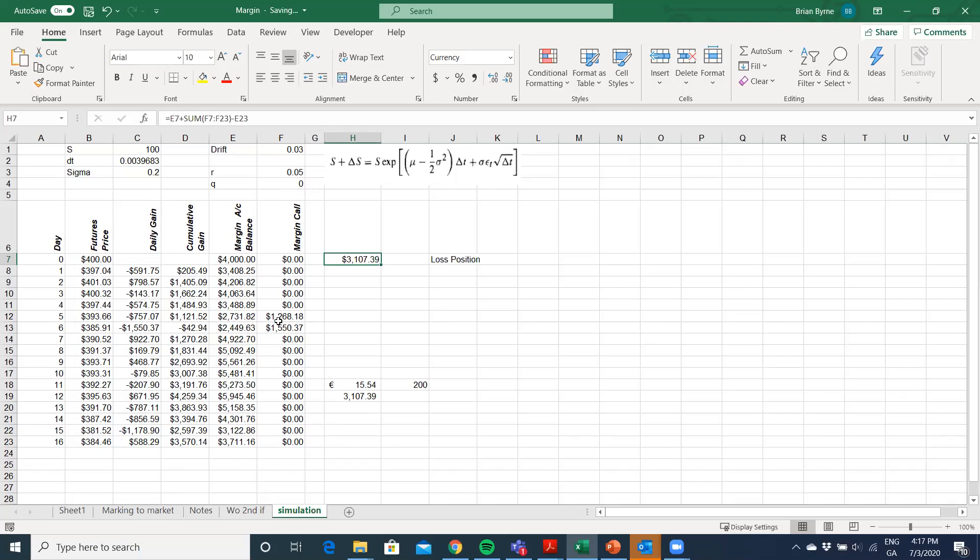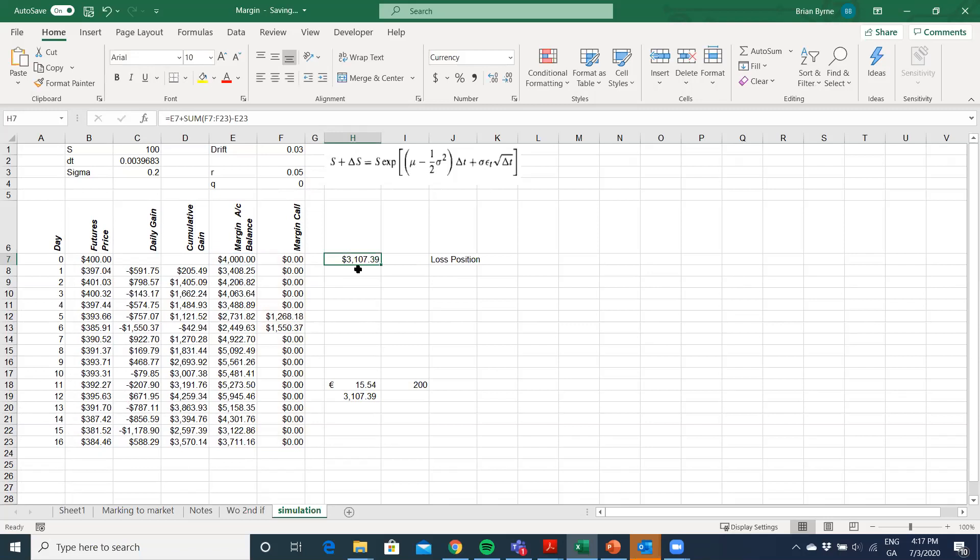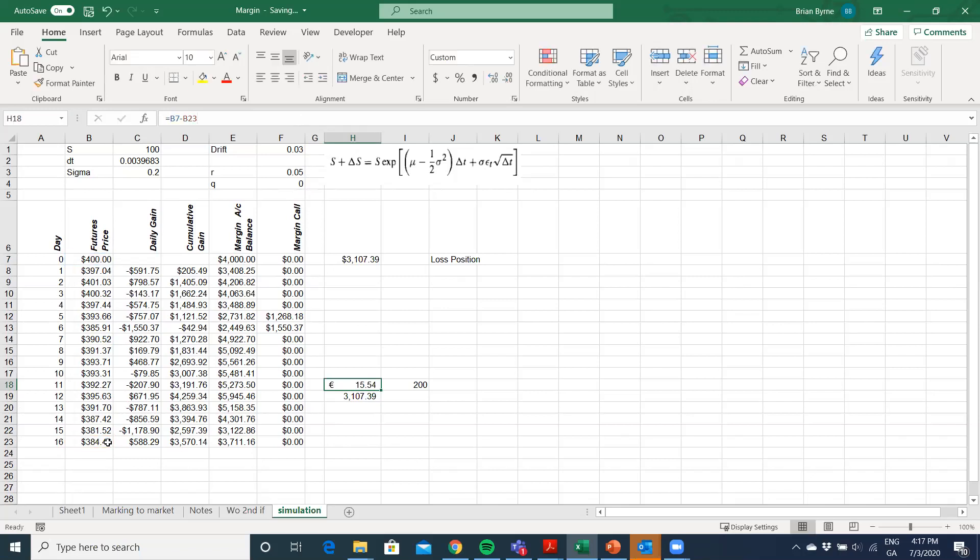And we're going to scale it here. That triggered two margin calls. So overall, the loss here would have been equivalent to, we started off with 4,000. We got two margin calls because of two successive dates of fairly substantial declines. It was 1,268 paid in, 1,550. And then at the end, we had 3,711. So cumulatively, that's a loss of 3,107. But that's equivalent to the difference between the 400 and the drop of 384, which is 15.54 multiplied by 200 would yield the same figures, 3,107.